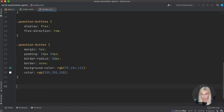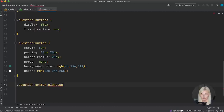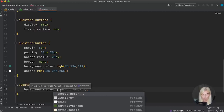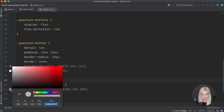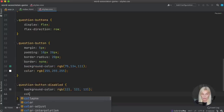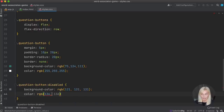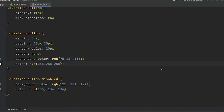I also want to style the disabled state — when question-button is disabled, the background color should be a dark gray (RGB 91 89 89 or similar) so it looks like you can't click on it, and the text color should also appear grayish. This is for later when we actually disable the buttons.